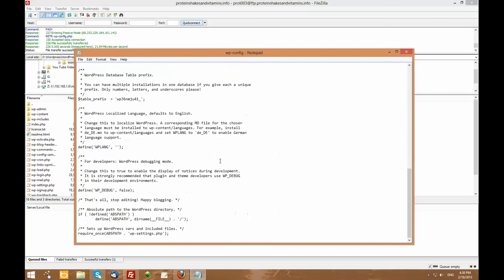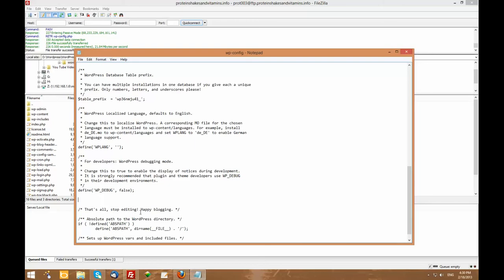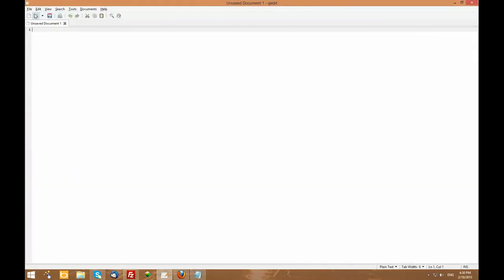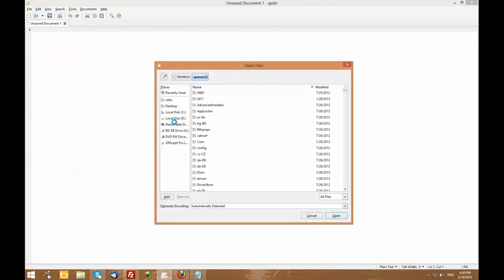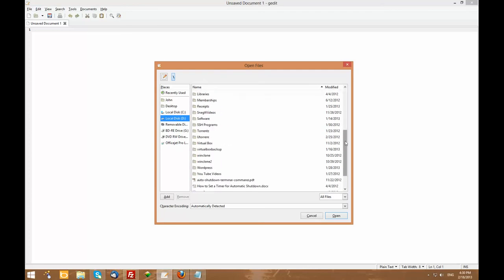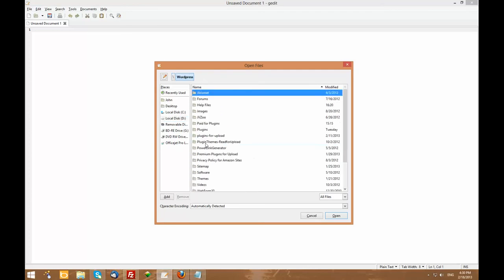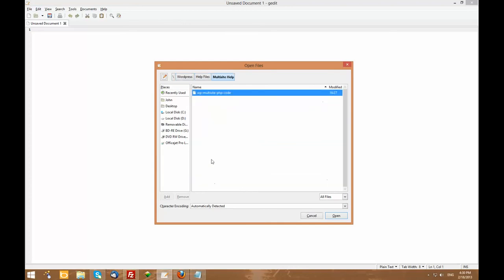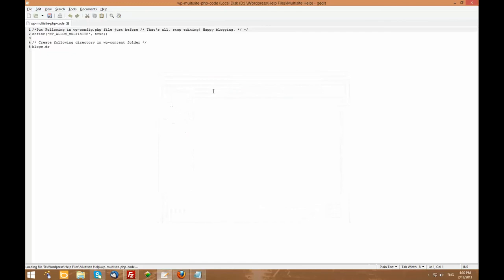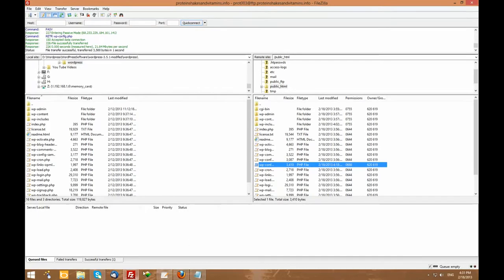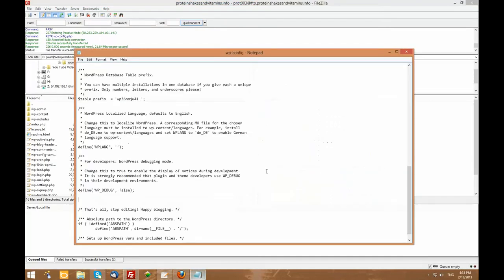And it will open up through Notepad. Right above here where it says that's all, happy blogging, you want to put in this bit of code right here. We're going to open it up. I have it located right here. See where it says Define WordPress Multisite True? I'm going to paste it in, and I'm going to close it.